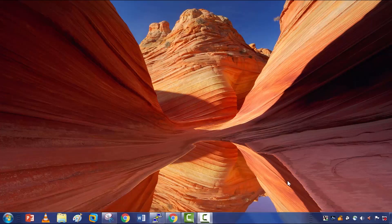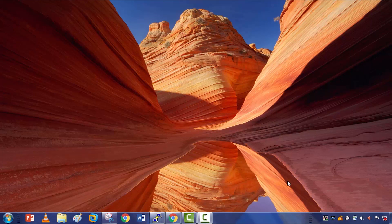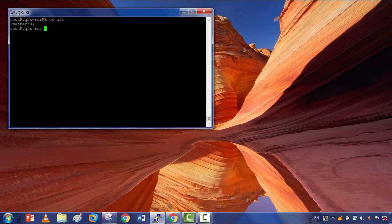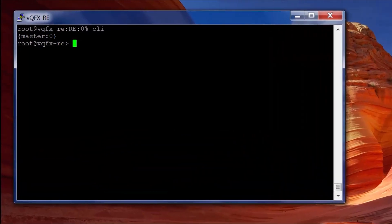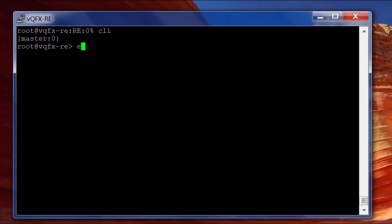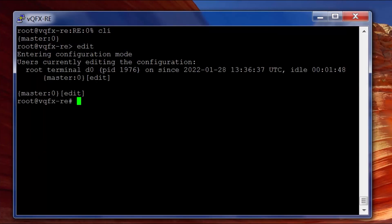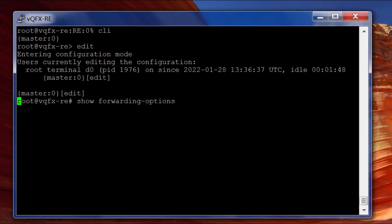So we're going to have a look at storm control. I'll open up a singular switch, get into configuration mode, and check the forwarding options.